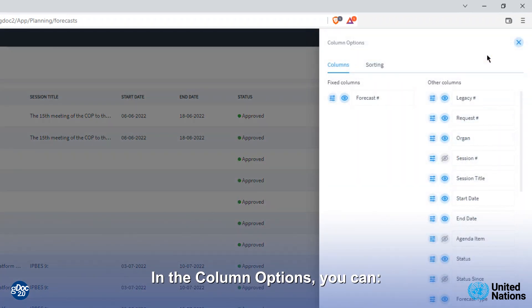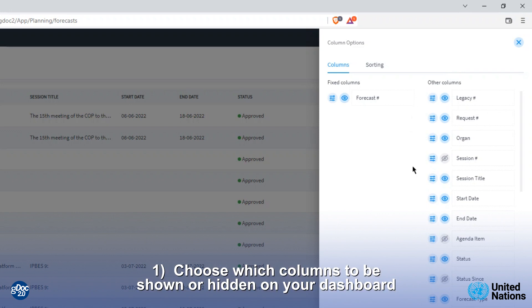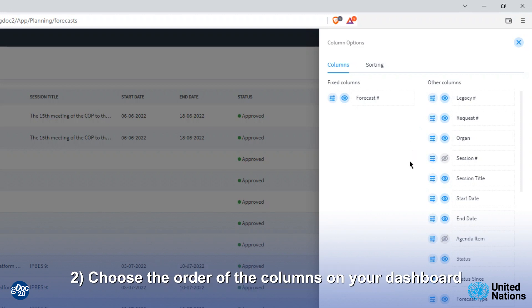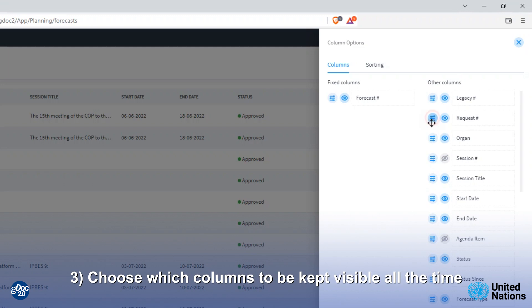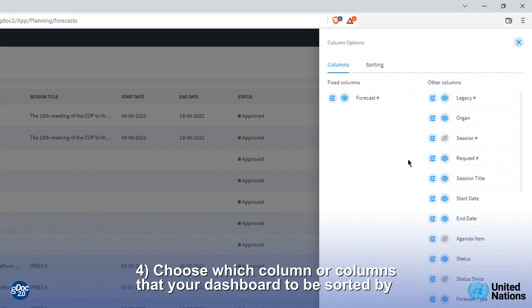In the column option you can: 1. Choose which columns to be shown or hidden on your dashboard. 2. Choose the order of the columns on your dashboard. 3. Choose which columns to be kept visible at all times. 4. Choose which column or columns that your dashboard is sorted by.